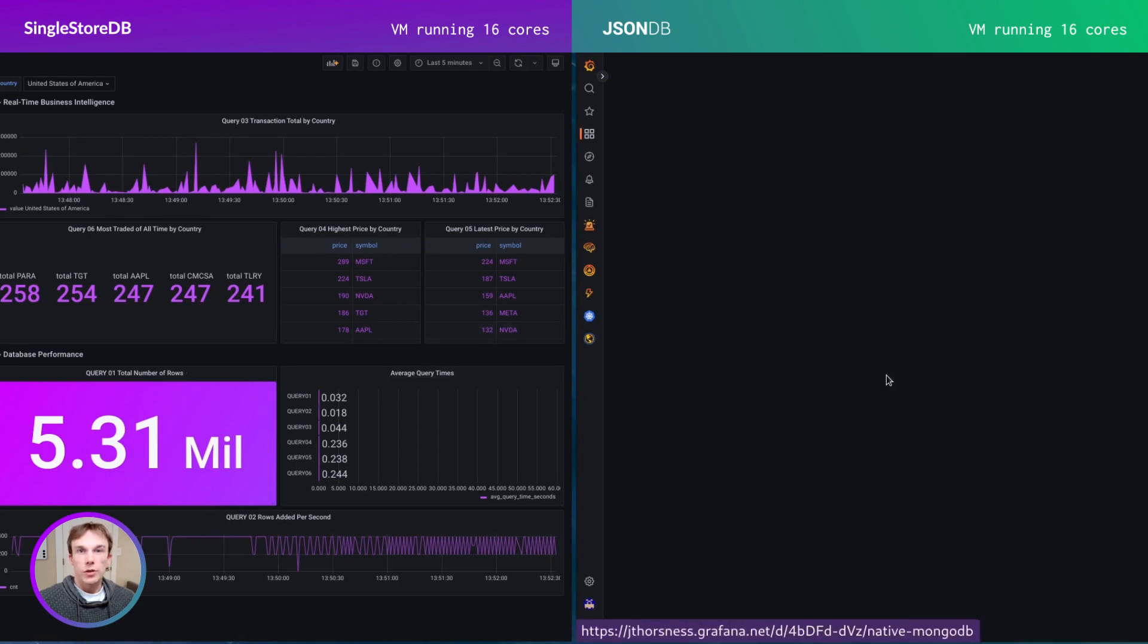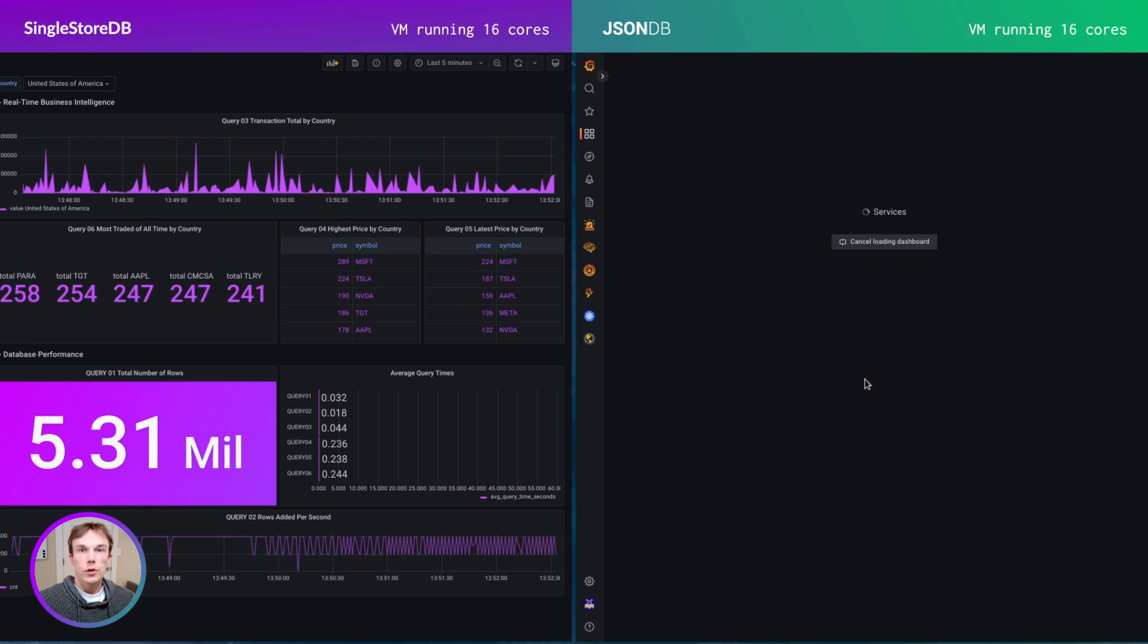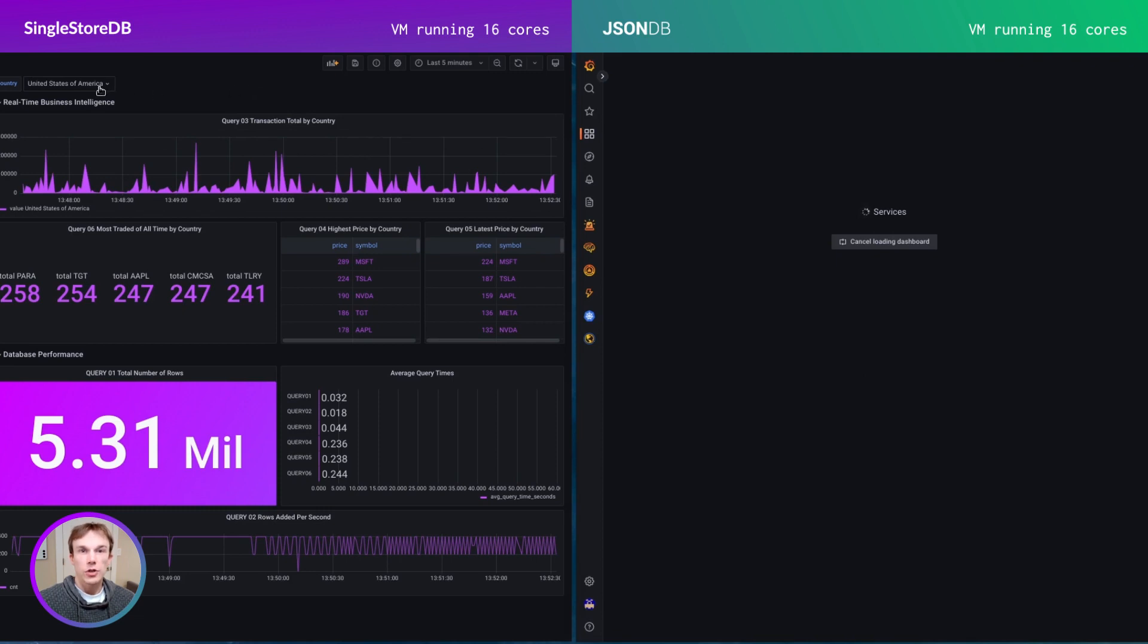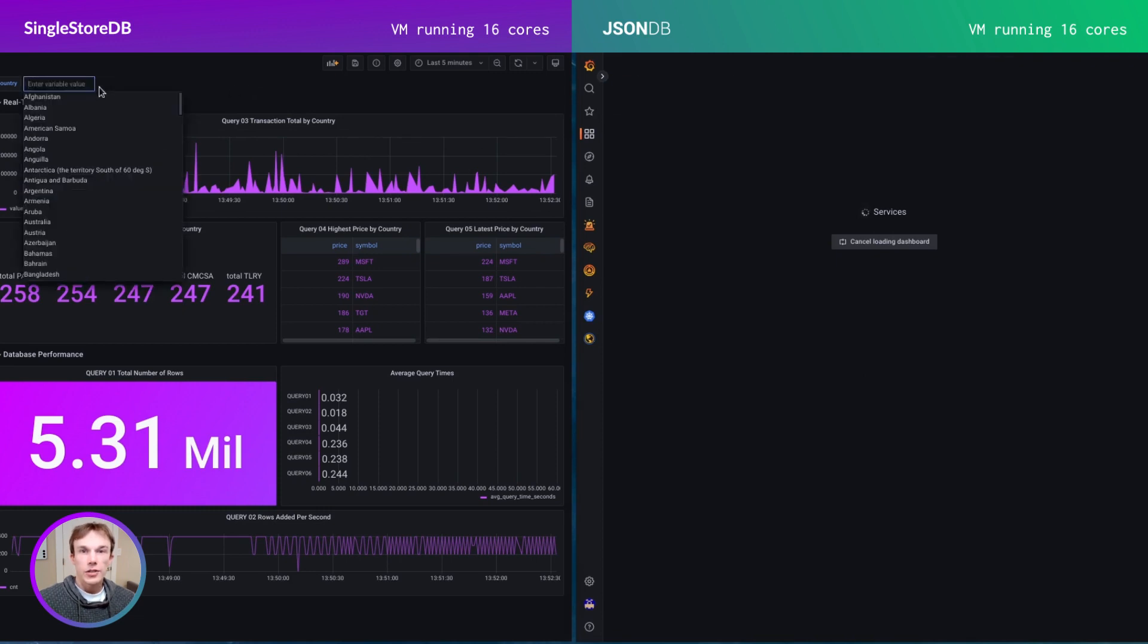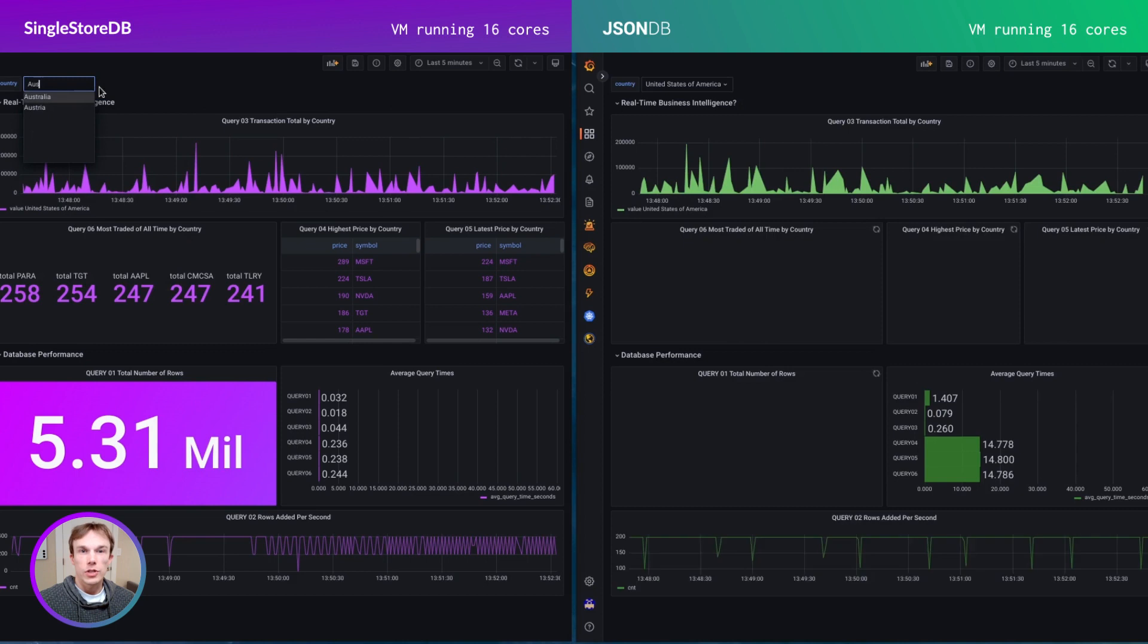This dashboard displays the results of six queries and their corresponding query execution times. The top section is pivoted by country. For example, here I can change from the United States to Australia and see the query results update.